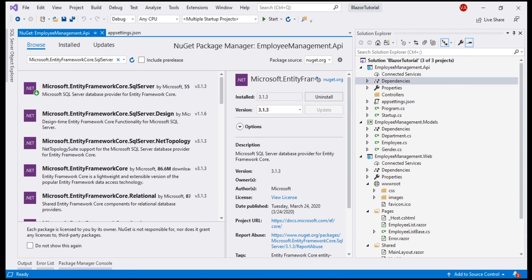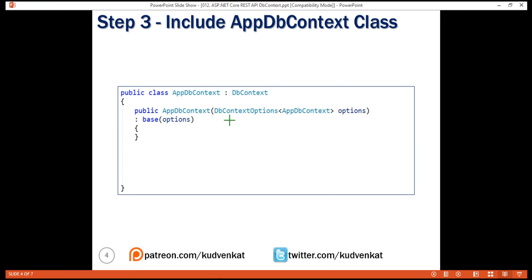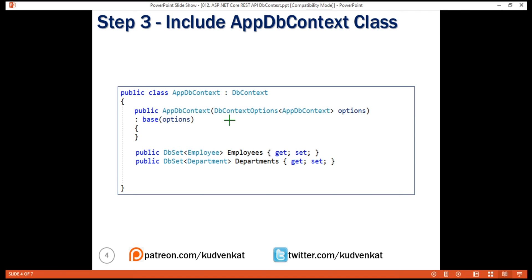So for these two entities, department and employee, we create two dbSet properties, dbSet of employee and dbSet of department. We'll use these dbSet properties to query and save instances of employee and department classes. The LINQ queries against the dbSet properties will be translated into SQL queries against the underlying database. We'll see this in action in our upcoming videos.